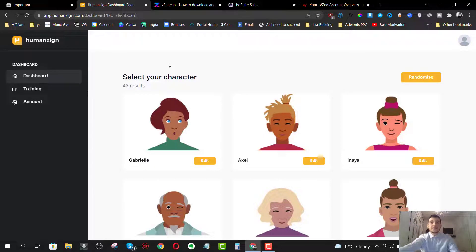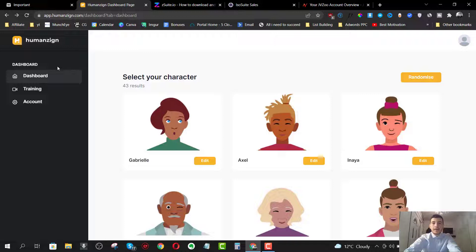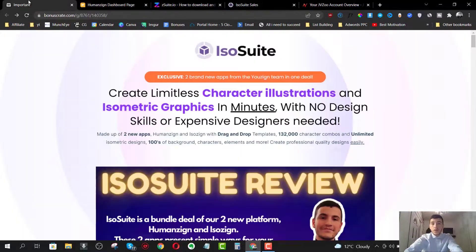Hey guys, Andrew here from ReviewsKindem.com, welcome to my IsoSuite review. I'm here inside the members area, today I'm going to give you a full demo and around to know what this is and how it works.